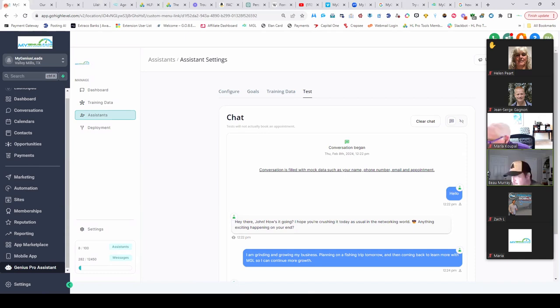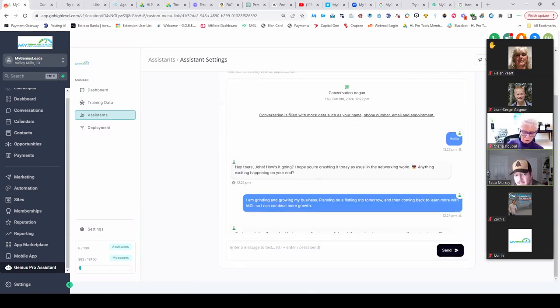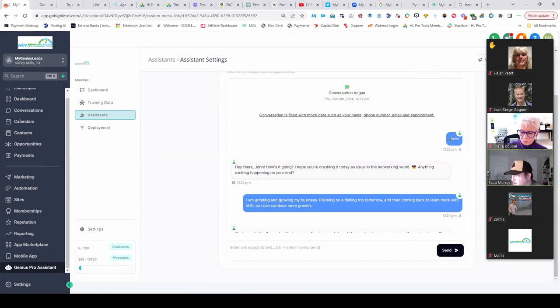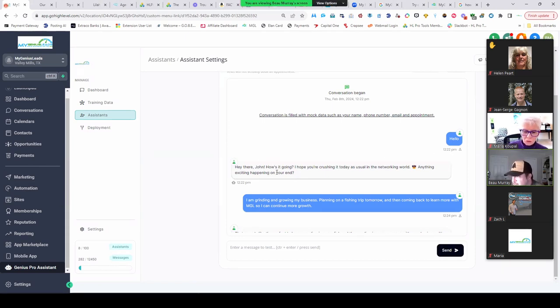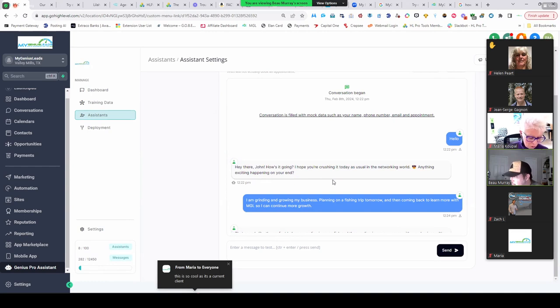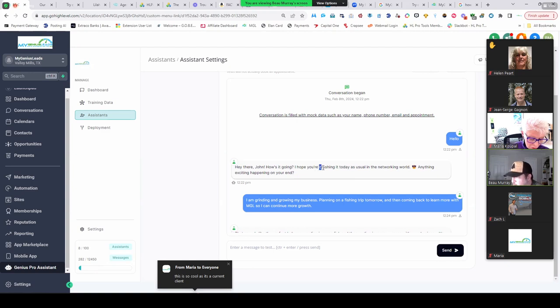Y'all tell me how spot on this is. I did this in five minutes guys. This is supposed to be kind of me. All right, so it says 'Hey there John, how's it going? I hope you're crushing it today as usual in the networking world. Anything exciting happening on your end?'